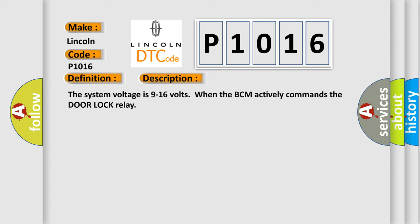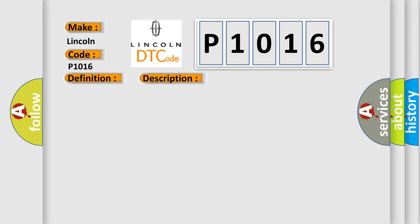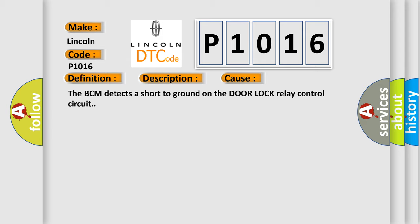This diagnostic error occurs most often in these cases. The BCM detects a short to ground on the door lock relay control circuit.